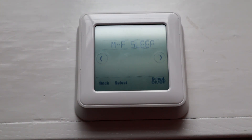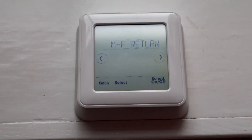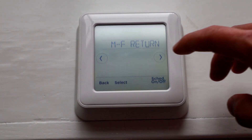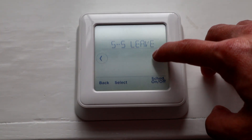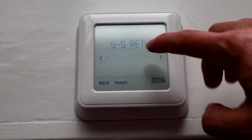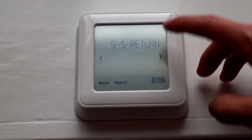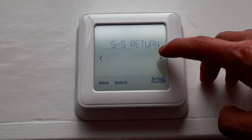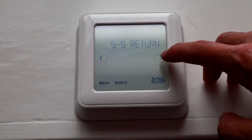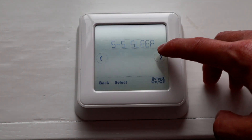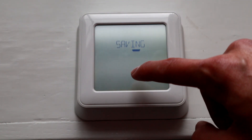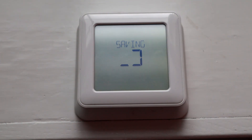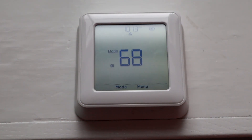So that's how you do scheduling. After you've done all of your settings, you just go to the right, pass through all the Saturday and Sunday ones, or if you want to set those the same you can. So keep hitting right, then Done, hit Select, and it saves it.